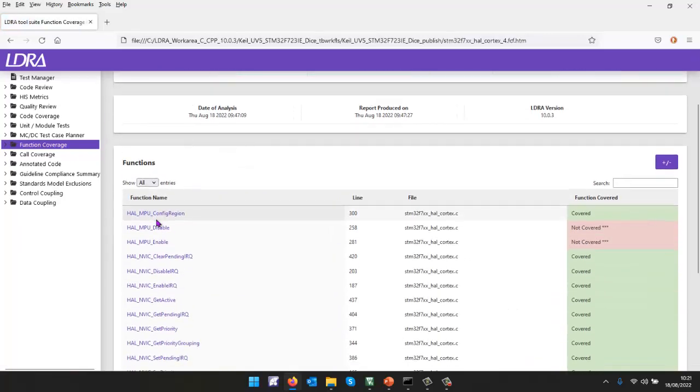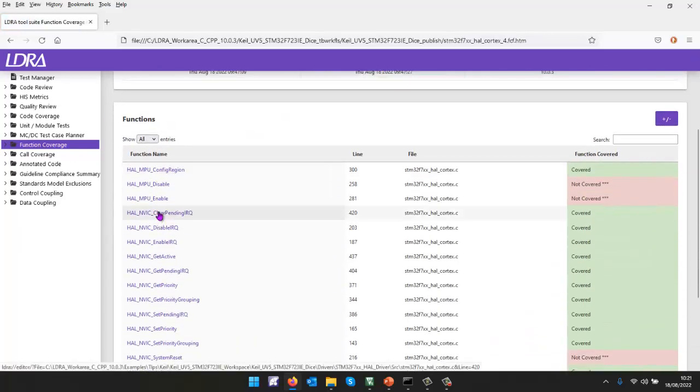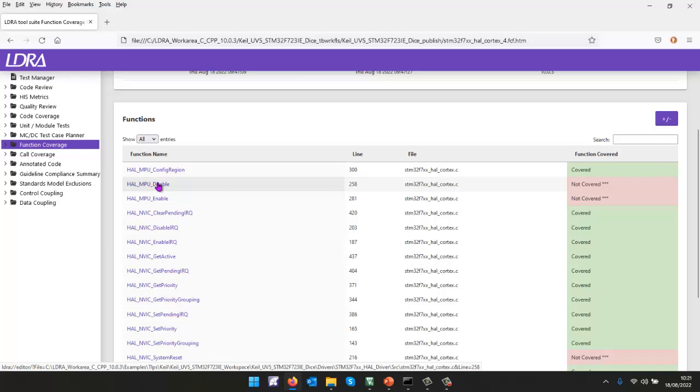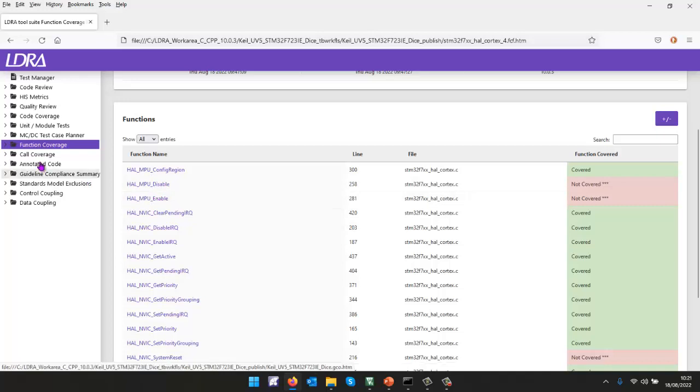And we can see, we've not executed, for instance, HAL MPU disable. Well, I'm not surprised, because if I disable the MPU, I imagine my software would stop. So probably I would need to remove these from my project. That's function coverage.